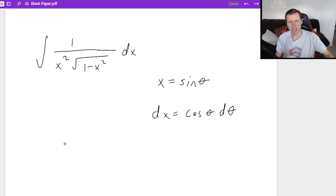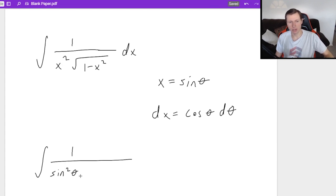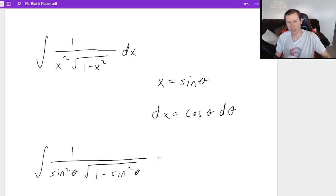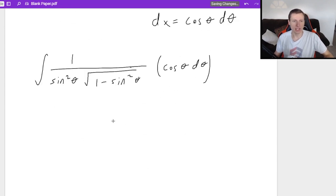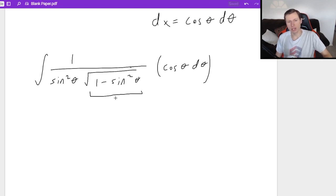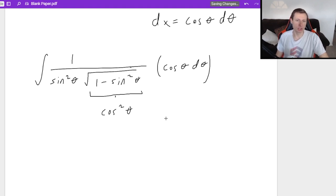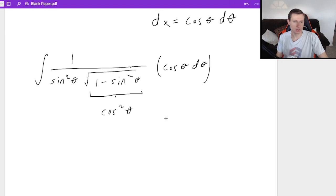Now I'll plug in everything. I've got the integral of one over x squared — since x is sine theta, that's sine squared theta — times the square root of one minus sine squared theta, times dx which is cosine theta d theta. Looking at what I've got, I need to simplify. One minus sine squared theta is a trig identity — it's cosine squared theta. The reason we do these trig substitutions is specifically to get a trig identity.